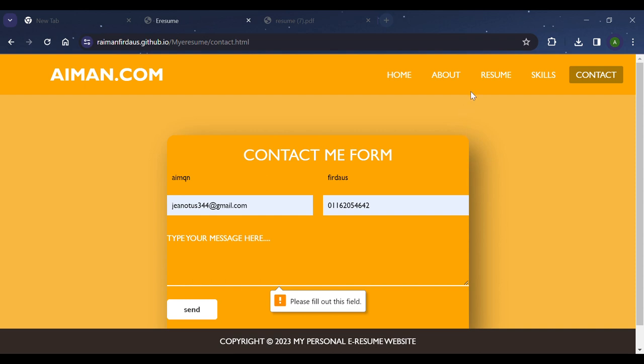That's all from me. I published my website on GitHub.